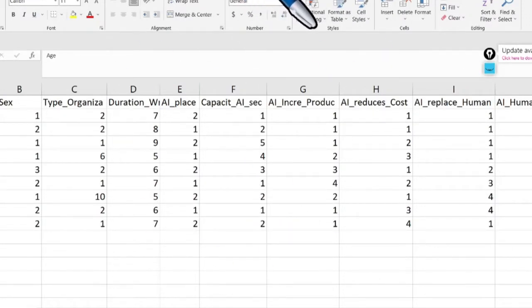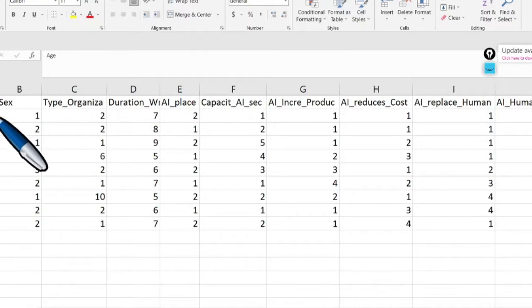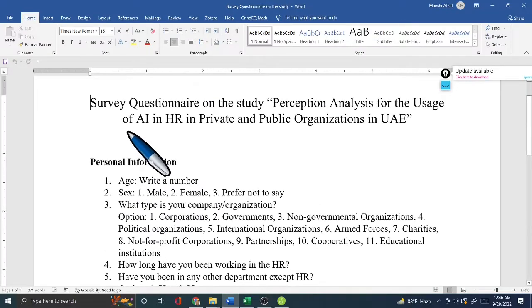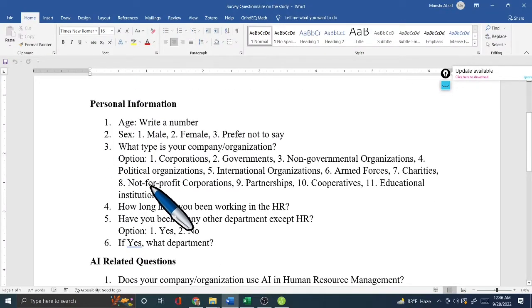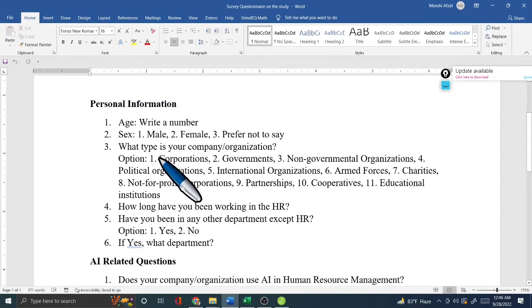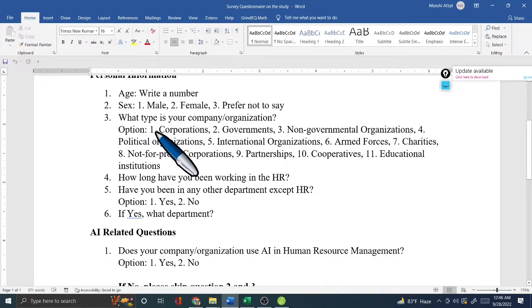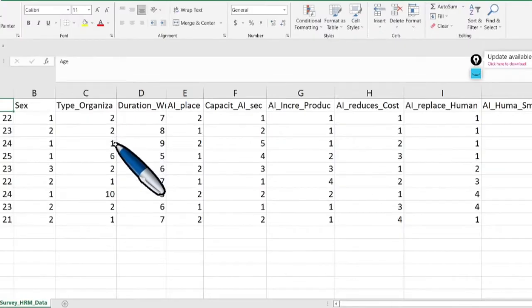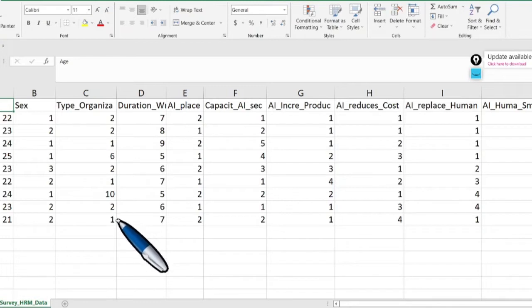My Excel file is named 'AI Survey Human Resource Management Data.' Since there are 10 persons, I have 10 rows. Variables include age, sex, type of organization, and so on — just like the questionnaire questions. The coded values in Excel match the codes from the questionnaire; for example, 1 for corporations, 2 for government.